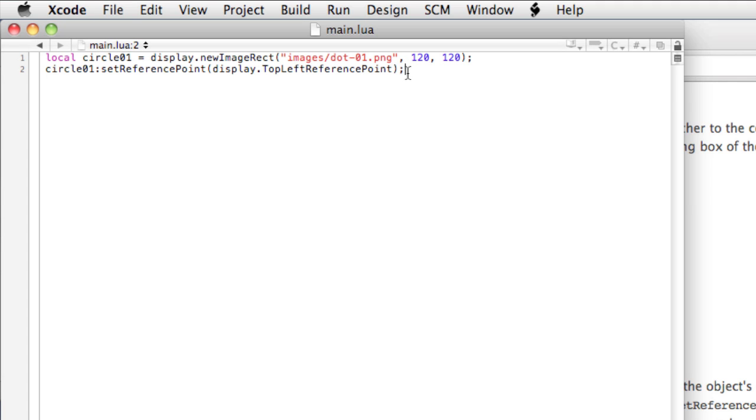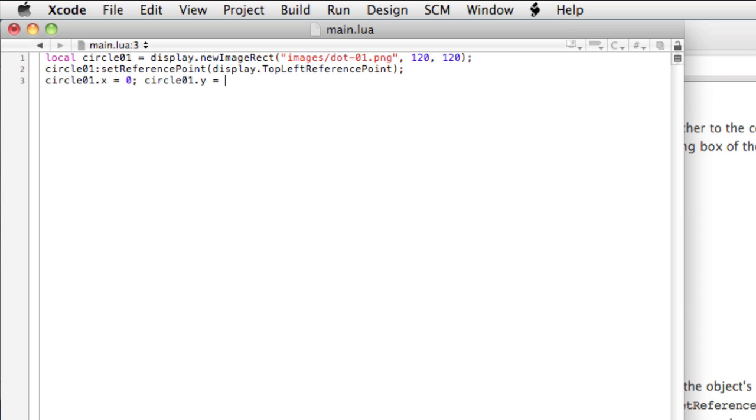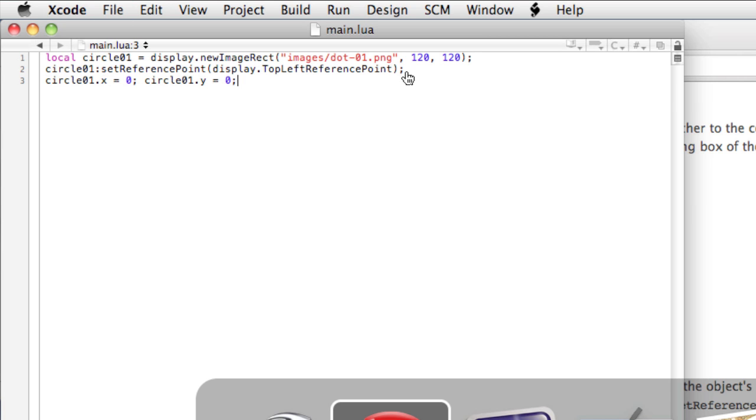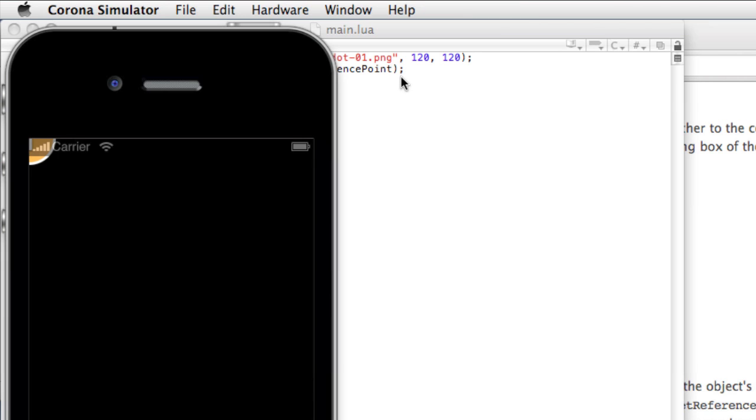Okay. Save it. If we rendered it, nothing would happen, because after we do that, we need to actually position the object. Circle01.x equals zero. Circle01.y equals zero. Okay, let's go to the simulator. And there we go.